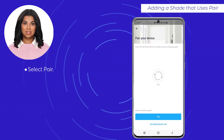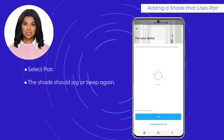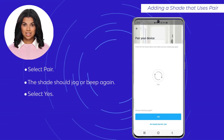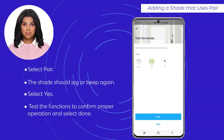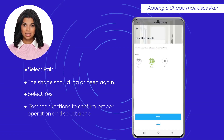Select Yes, then select Pair. The shade should jog or beep again. Select Yes, then test the functions to confirm proper operation. Select Done if the shades respond correctly to the commands.